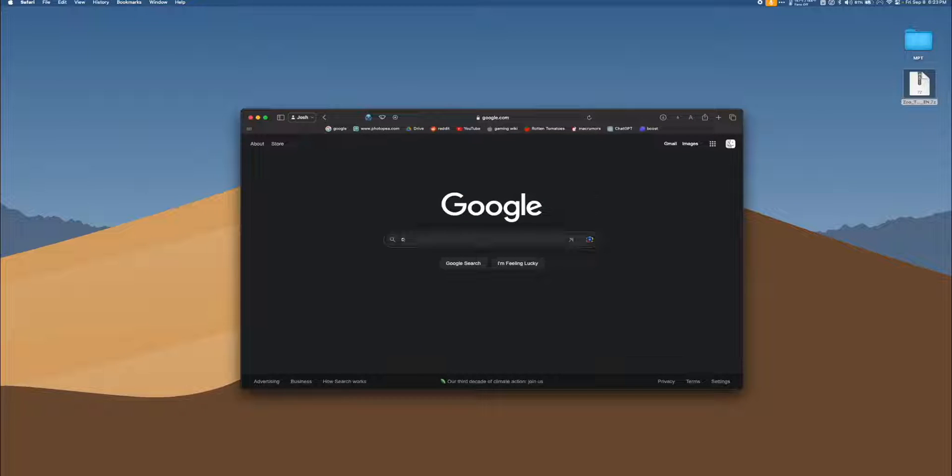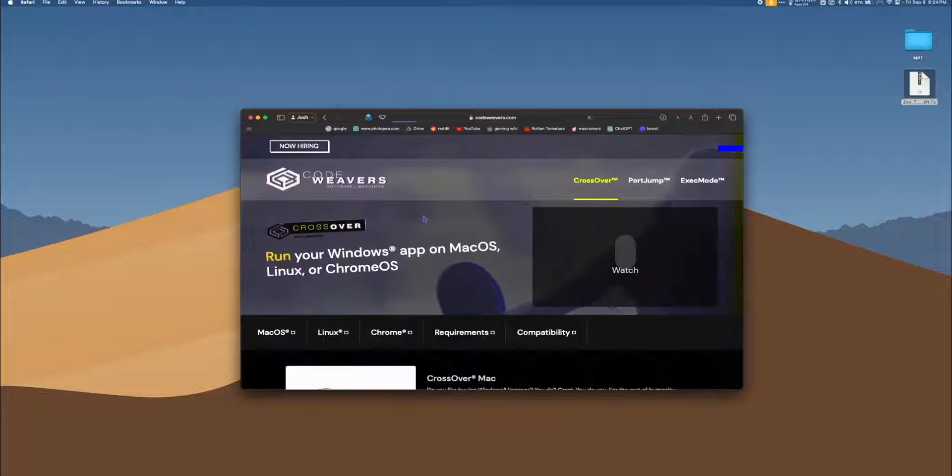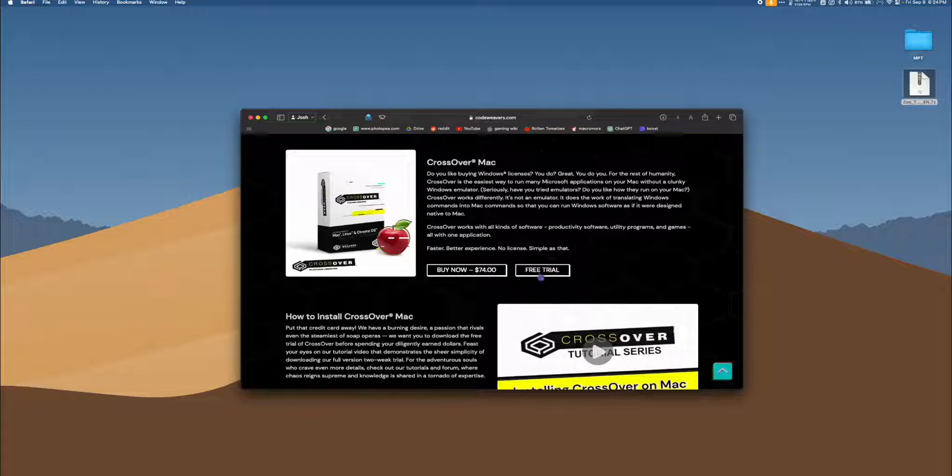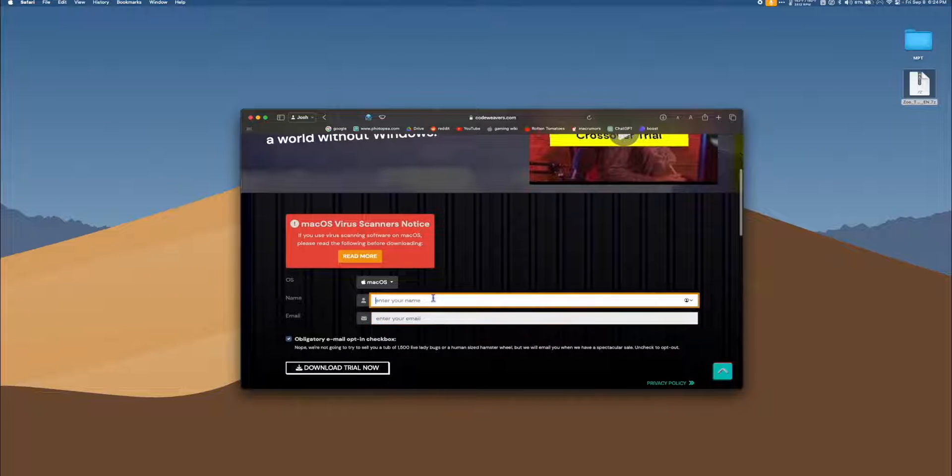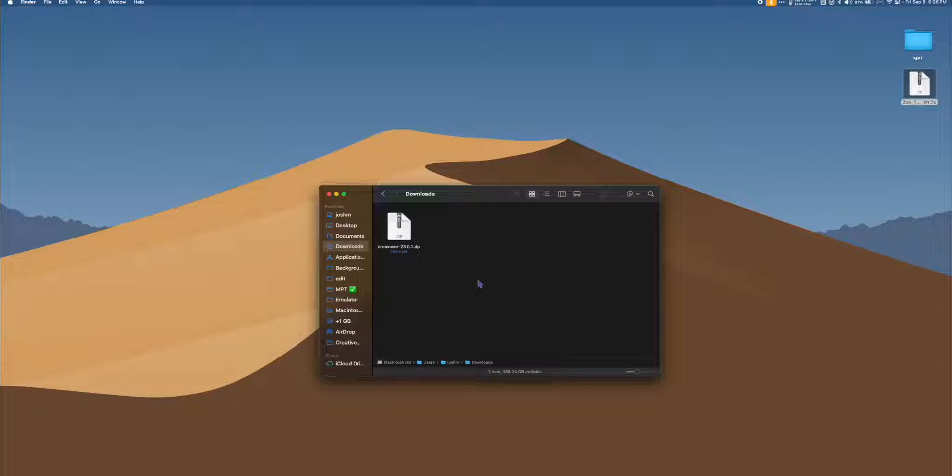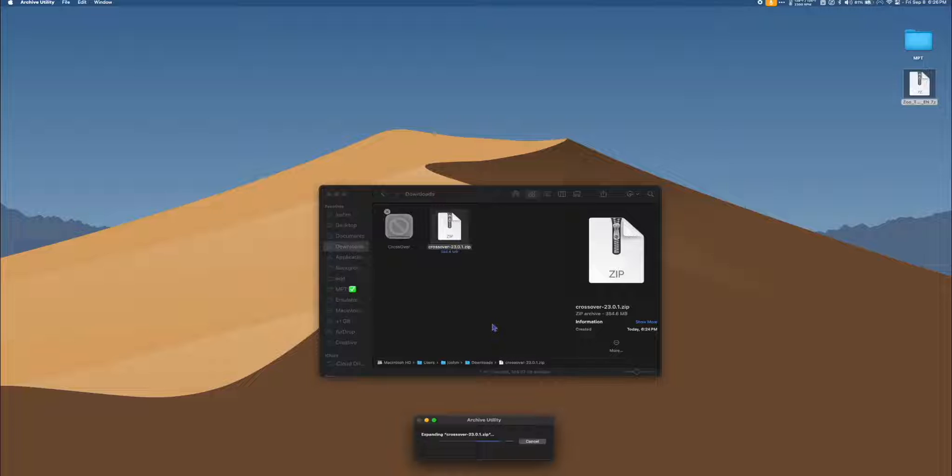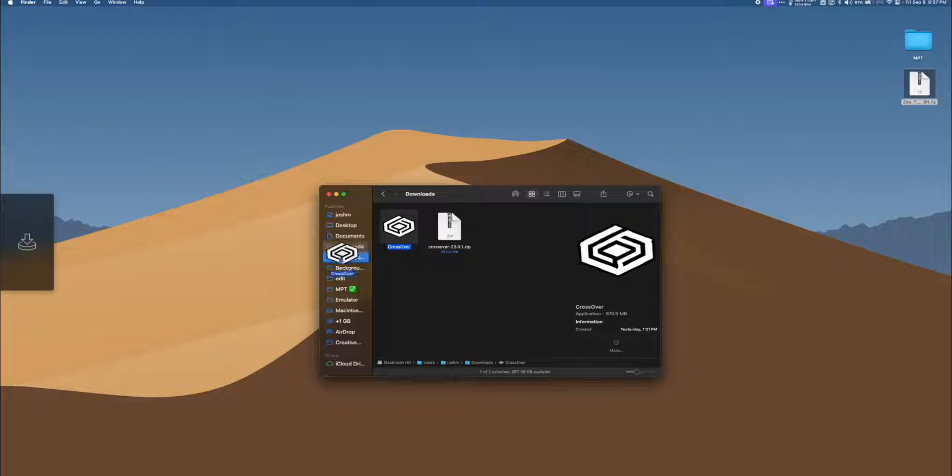Go to your web browser and search Crossover Mac. Go to CodeWeavers.com, select Mac OS, and hit Free Trial. Scroll down and enter your name and email. Once the download is complete, go to your Downloads folder and unzip the Crossover file. Once unzipped, drag the Crossover application into your Applications folder.